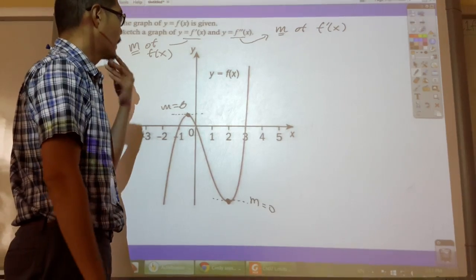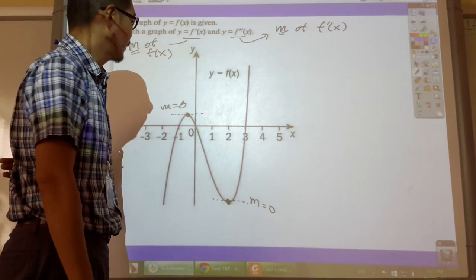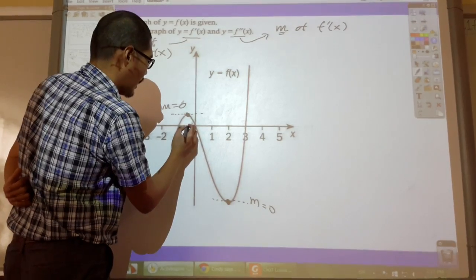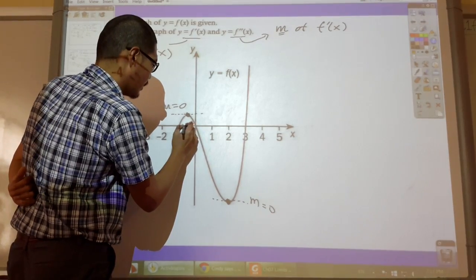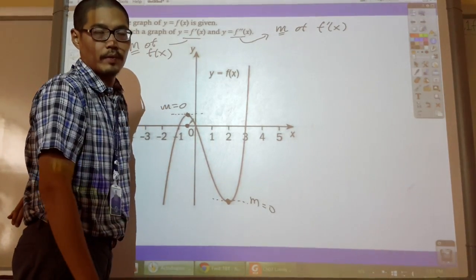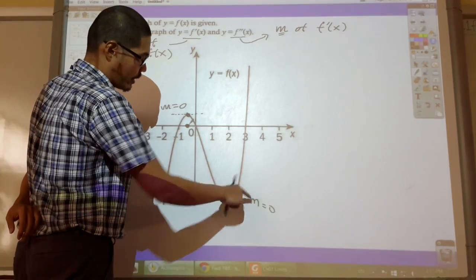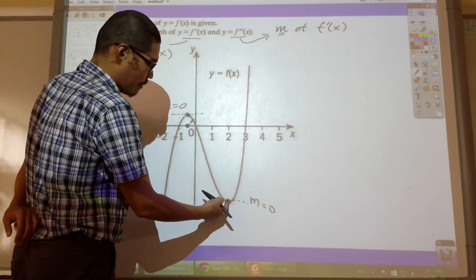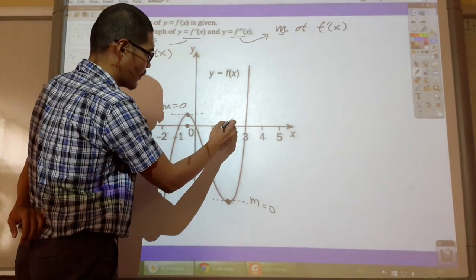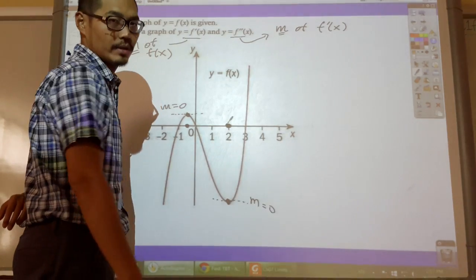So now we are going to sketch the graph of the first derivative. Over here I'm going to have a zero because that's what the first derivative is at this point - slope is zero, which means my sketch of my first derivative should also have a zero there.